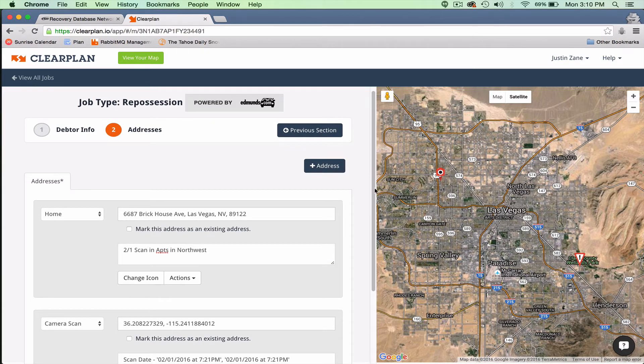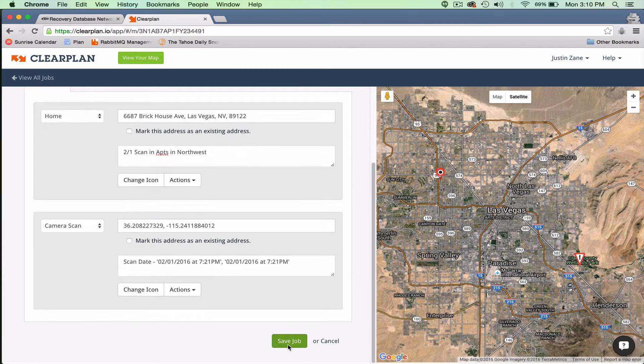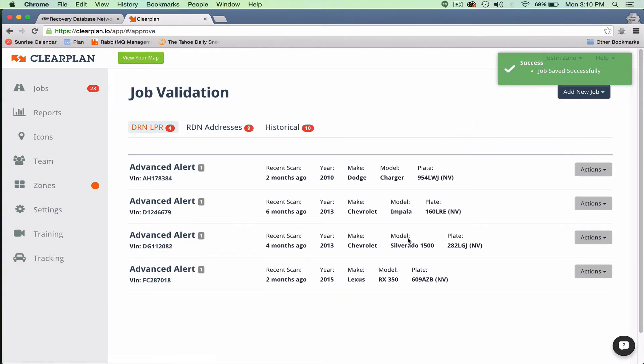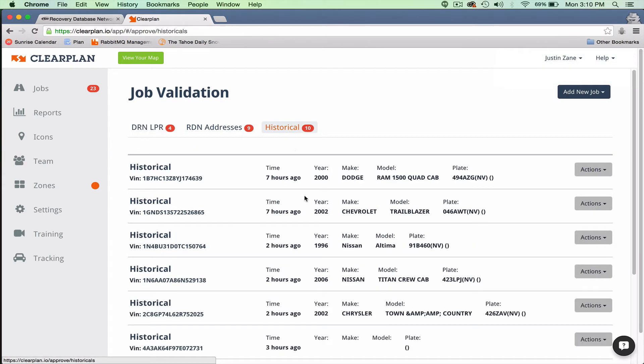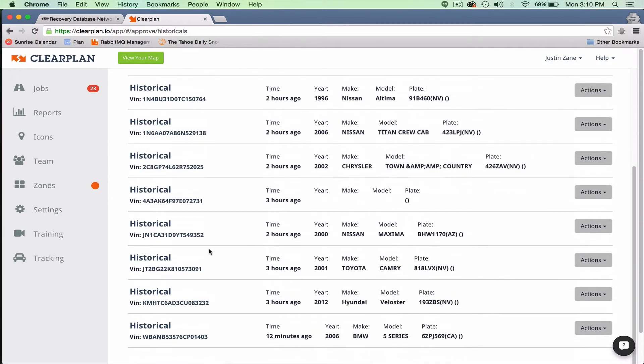This is just one of the examples of the benefits of the DRN historical feed. I'll try to find one more example for you guys, as far as historicals, maybe with multiple scans.